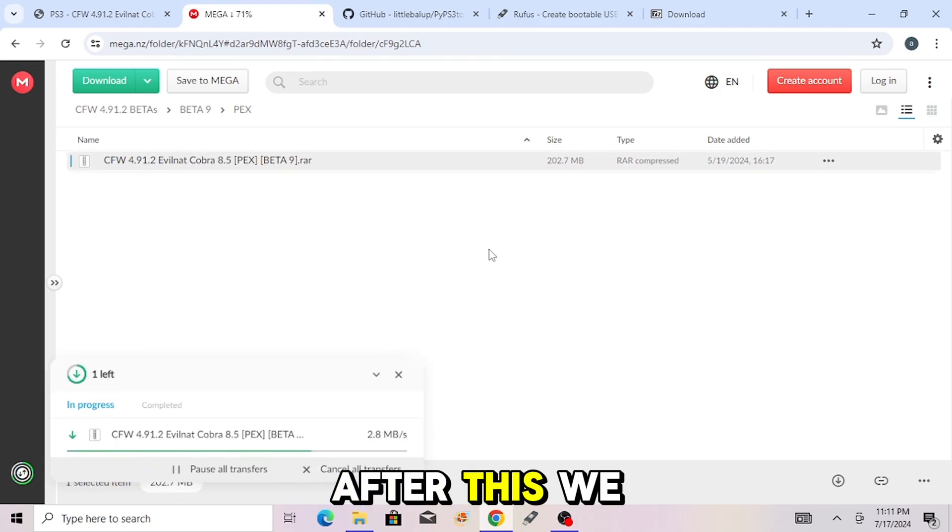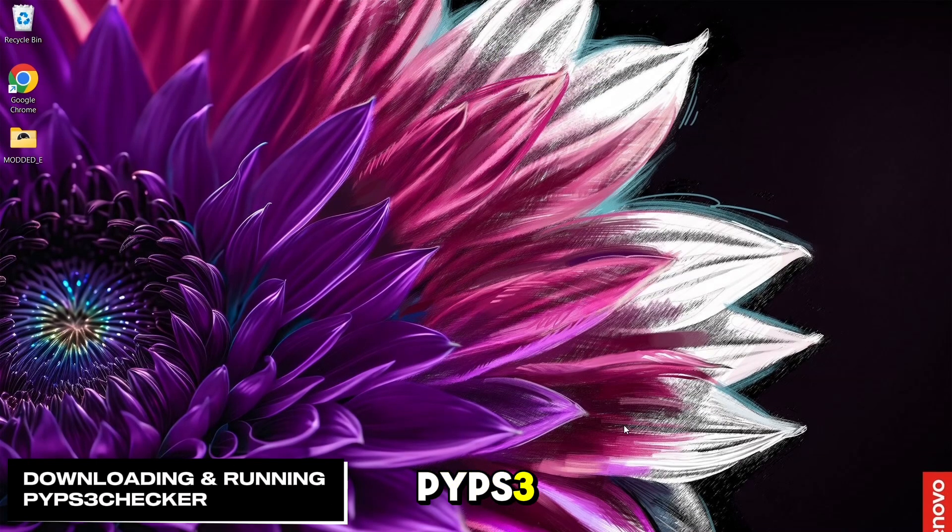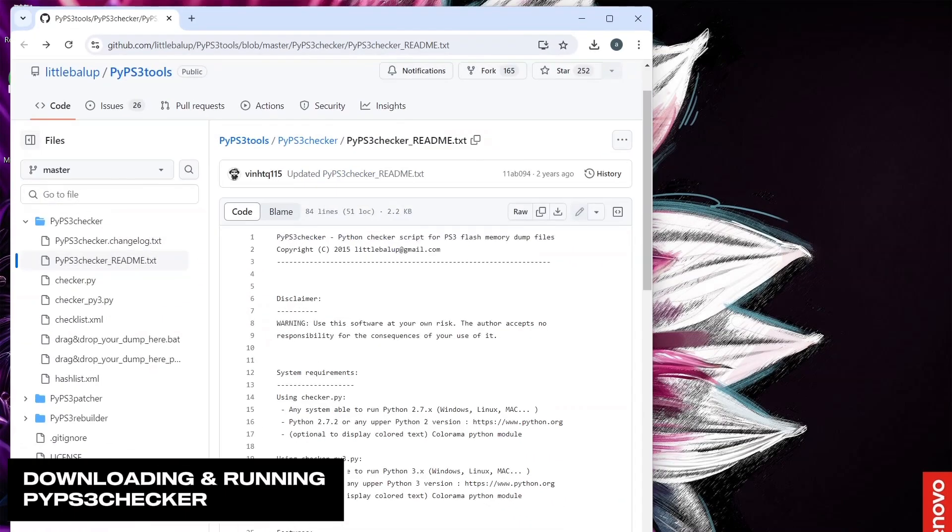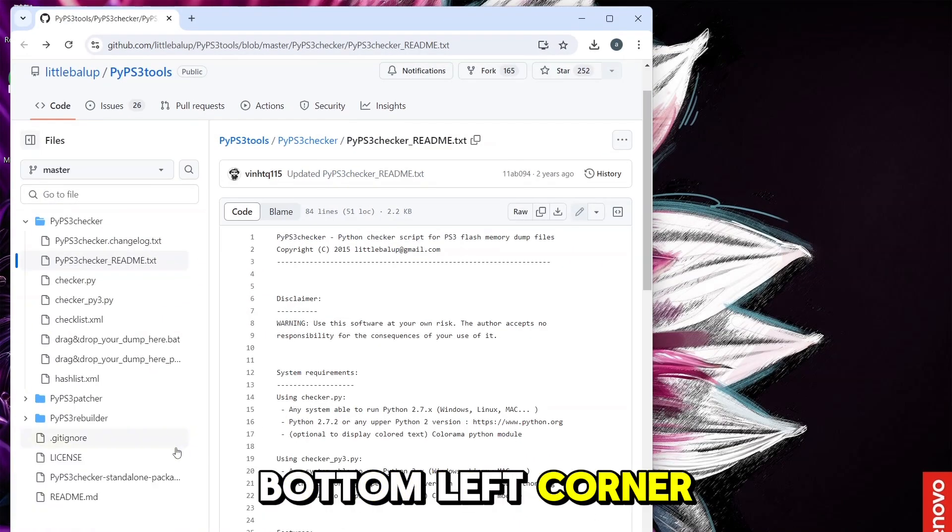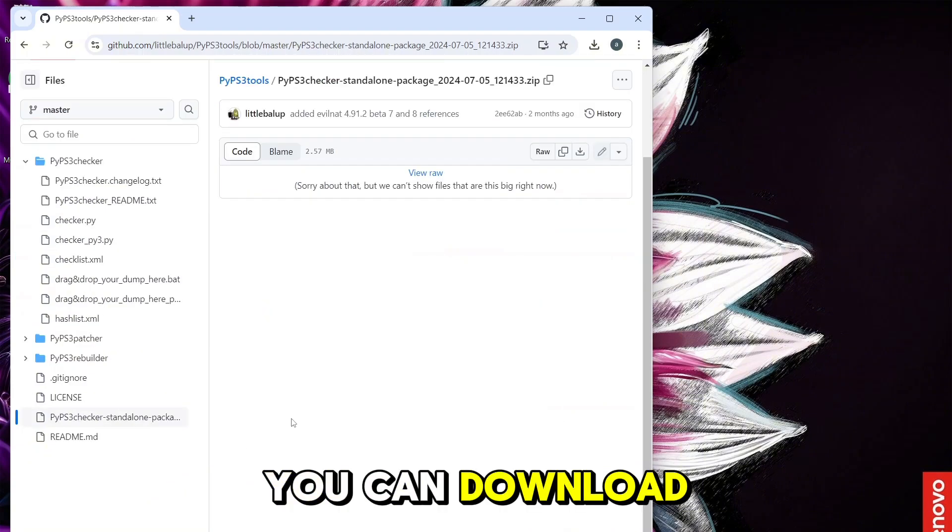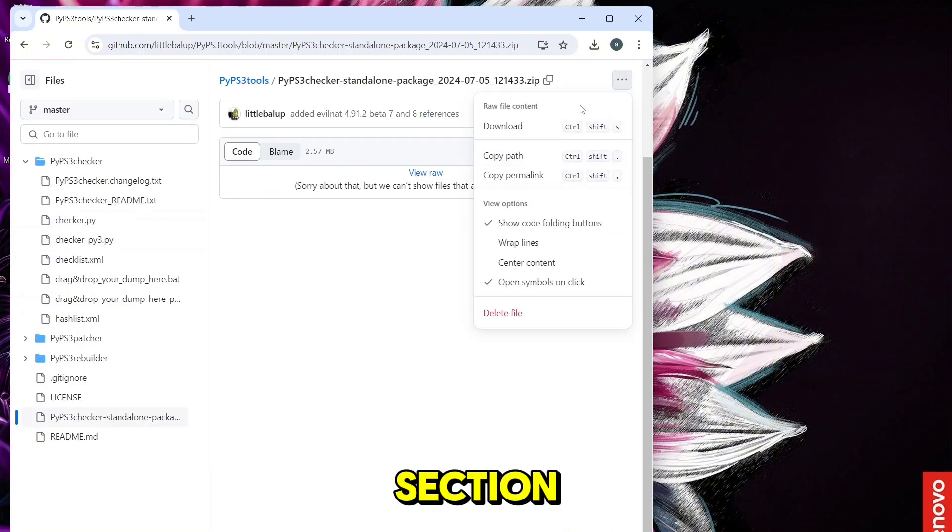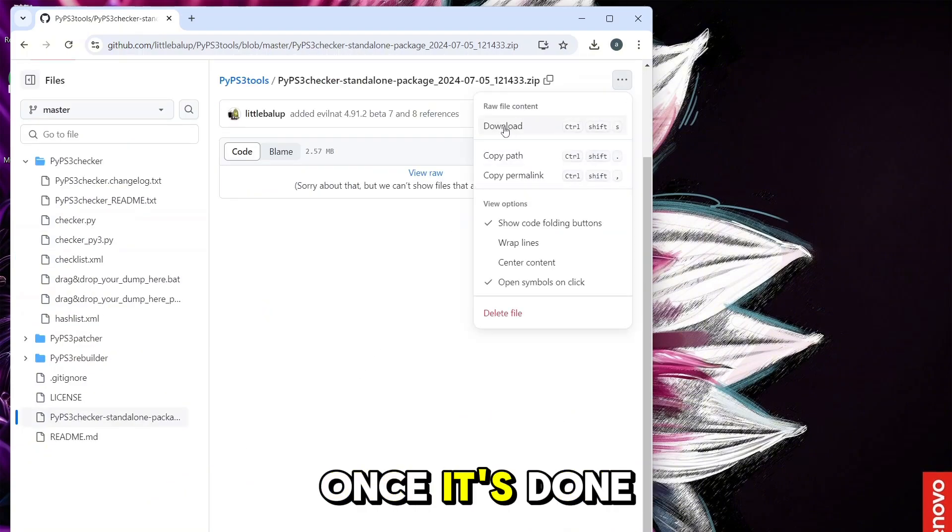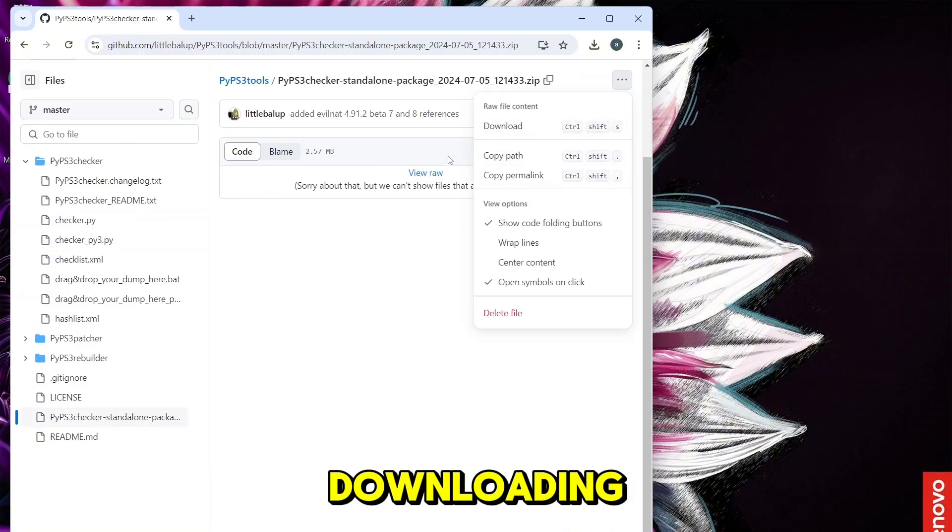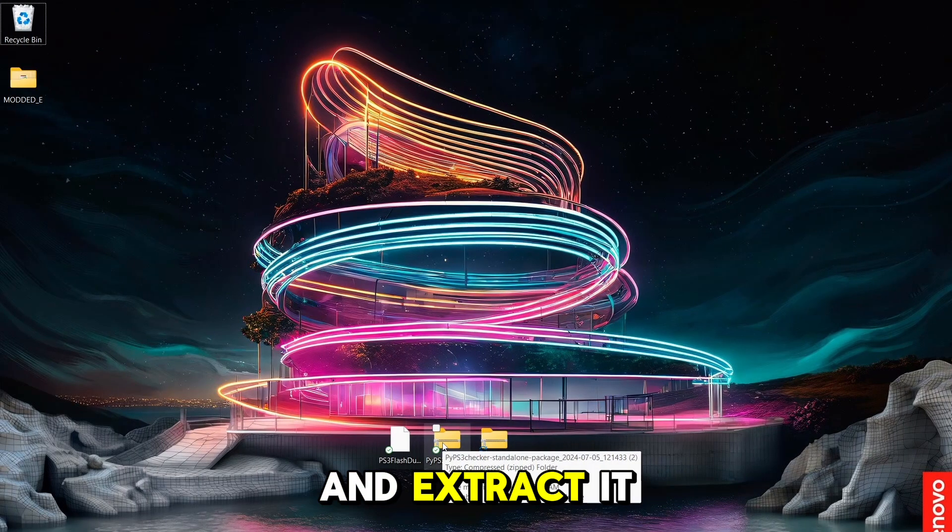After this, we have to install PI PS3 Checker, link in description. Open up the website and go to the standalone package down in the bottom left corner. And there will be two ways to download this. You can download it from here or from the View Raw section. Once it's done downloading, then drag it to the home page and extract it.